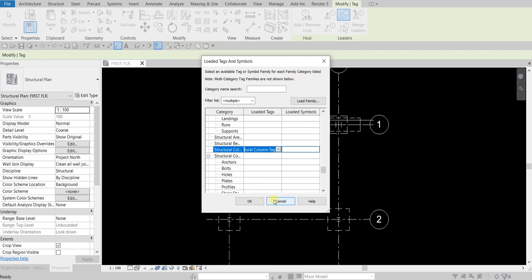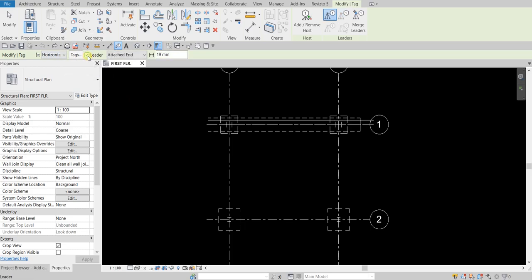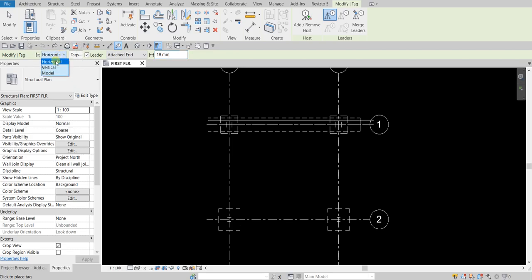I'm going to include the leader line on my tag, so I'll check that option. You can specify the leader line length — here it's 19, so I'll accept that. You can also type a custom value. You can also reposition your tag for model vertical and horizontal. For this one I'll just select horizontal.